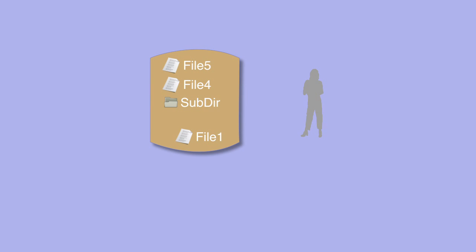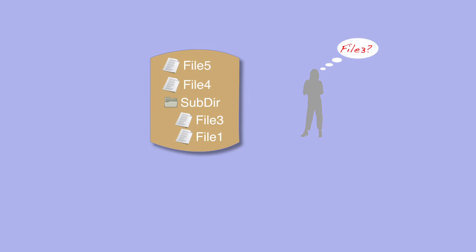The obvious problem with this approach is that you might make a mistake, and if you do, the only way back is for you to remember what you changed and edit the files back to their previous state.